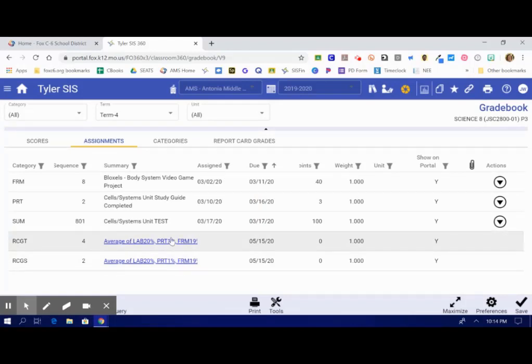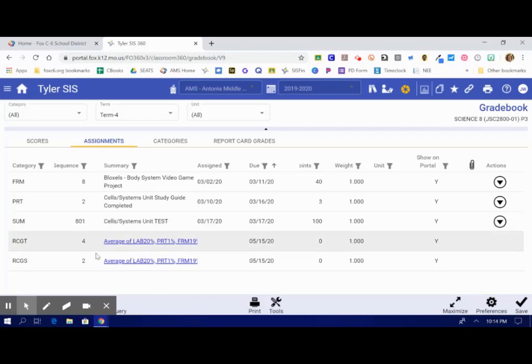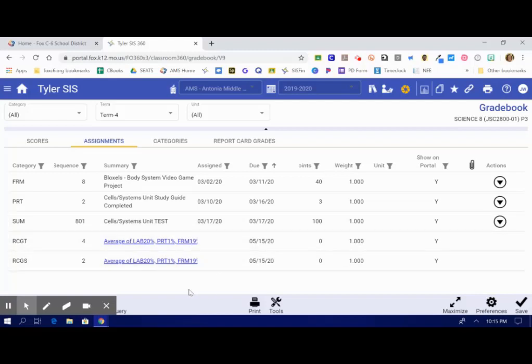If you've weighted them correctly, in this section here you're going to see it says average of. You can see lab 20%, participation 1%, and I can see how those weight grades will be weighted in the gradebook. So that is how you weight your grades.